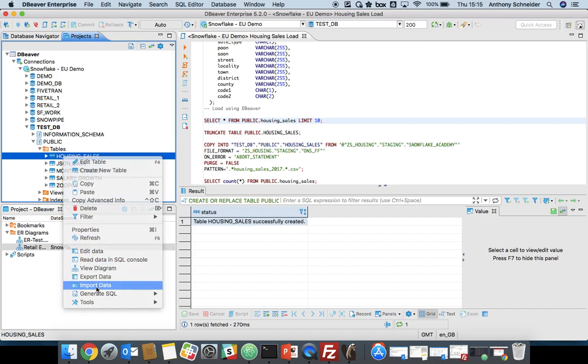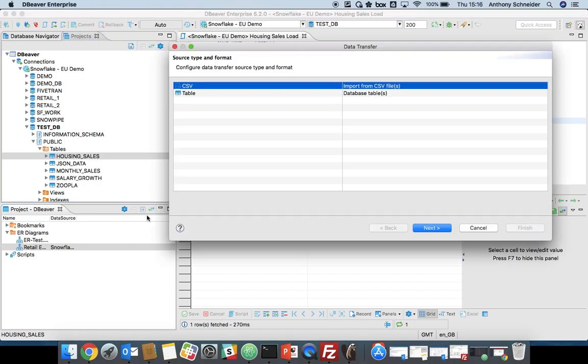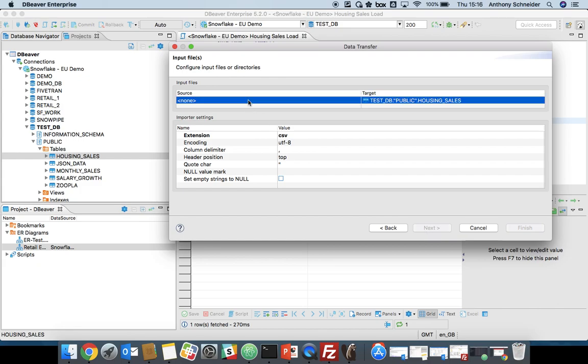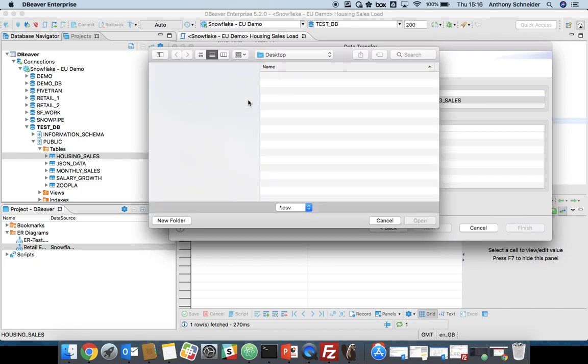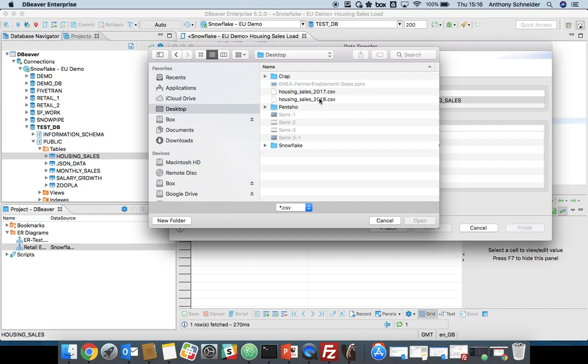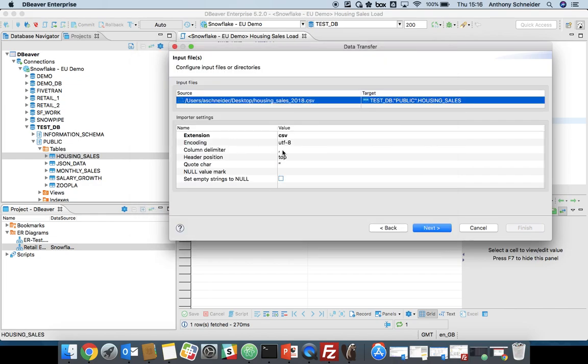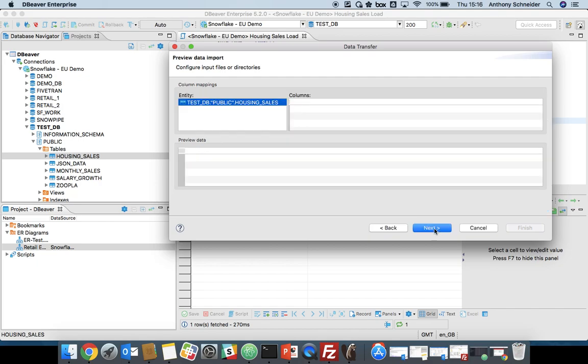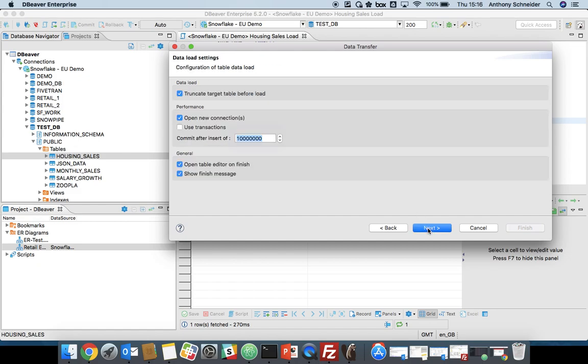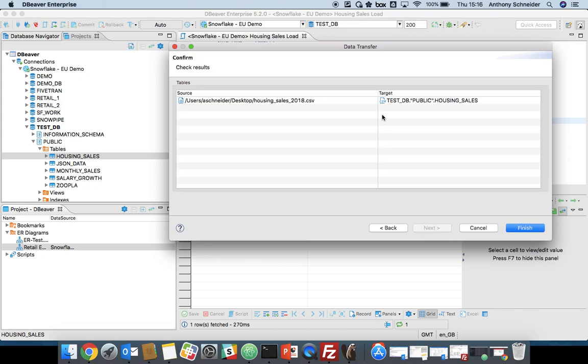If we browse through, we can find that housing sales table data. And we can import data directly from my computer into that table. Our source is going to be a CSV file. We're going to choose housing sales data from 2018. The column delimiter is a comma. We'll just click next. So it gives you a bit of a preview of what's going to happen. We're going to commit after a million transactions, a million rows. Click finish.